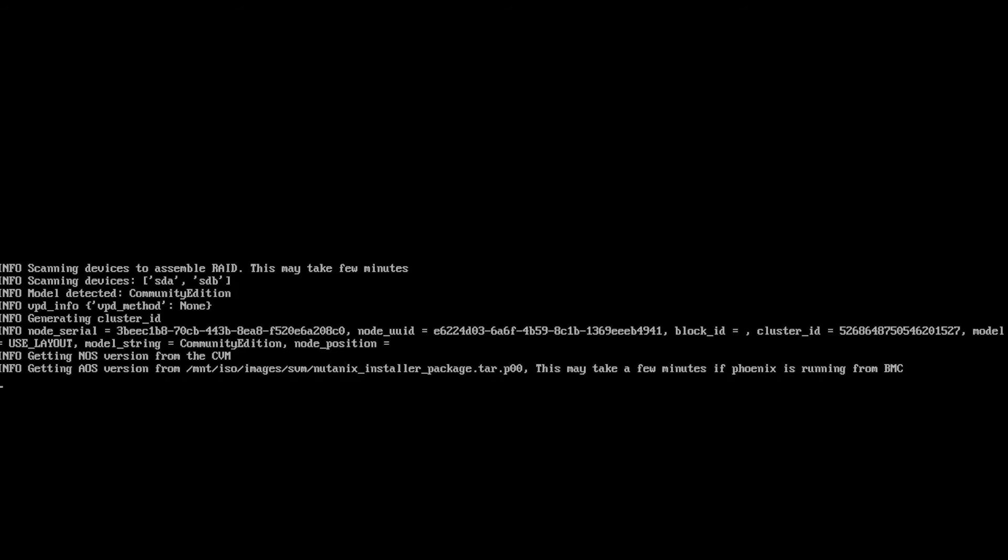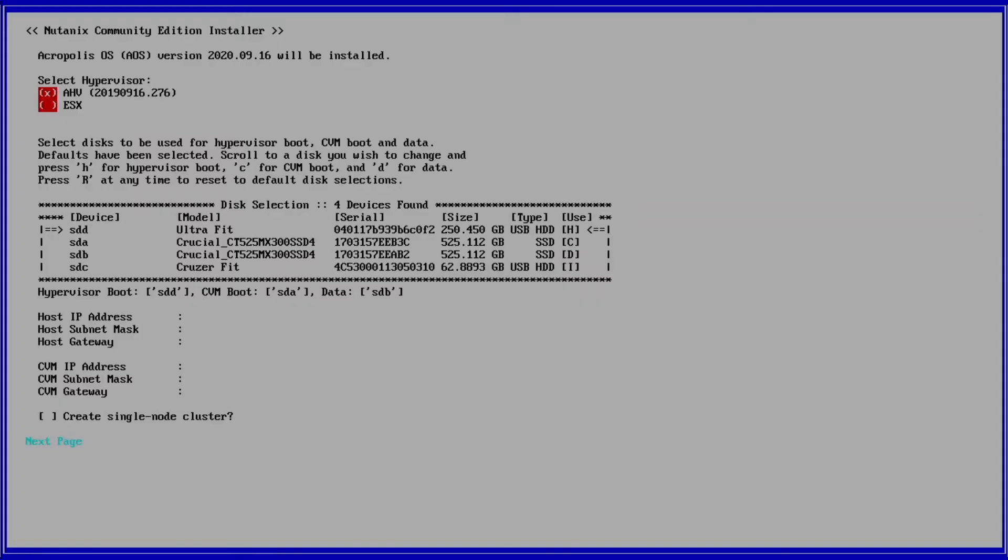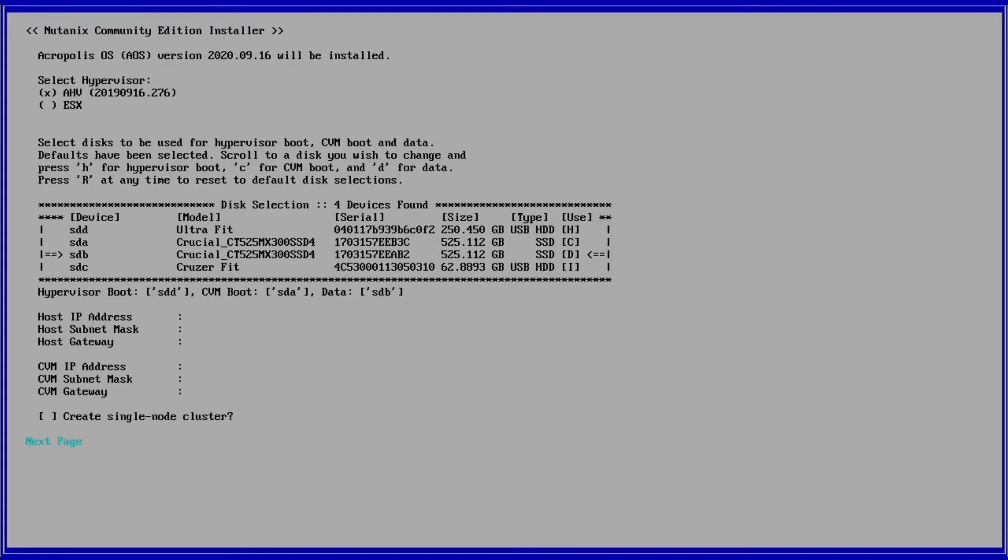Press Tab. In my case, I have a thumb drive formatted with EXFAT for hypervisor installation labeled H, one M.2 card for CVM boot labeled C, a second M.2 card for the data labeled D, and a second thumb drive with the bootable Phoenix ISO labeled I.